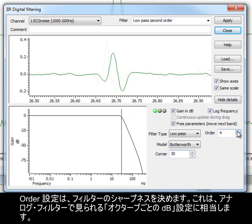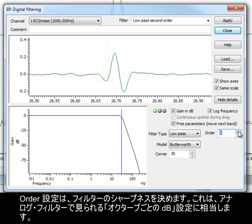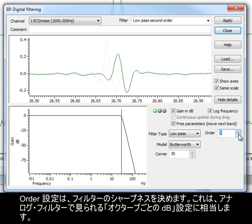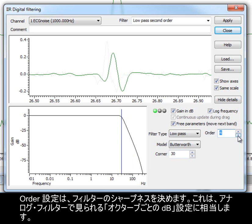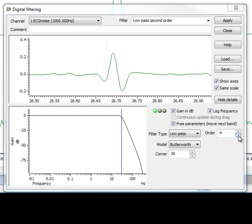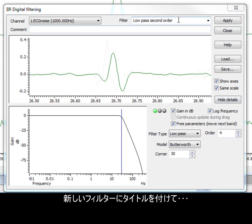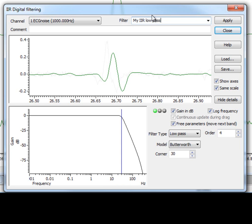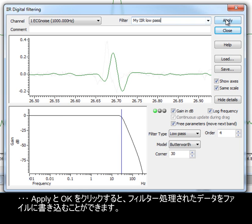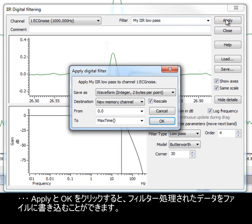The order setting determines the sharpness of the filter. This is equivalent to the dB per octave setting seen with analog filters. We can give our new filter a title, and then click Apply and OK to write the filtered data to our file.